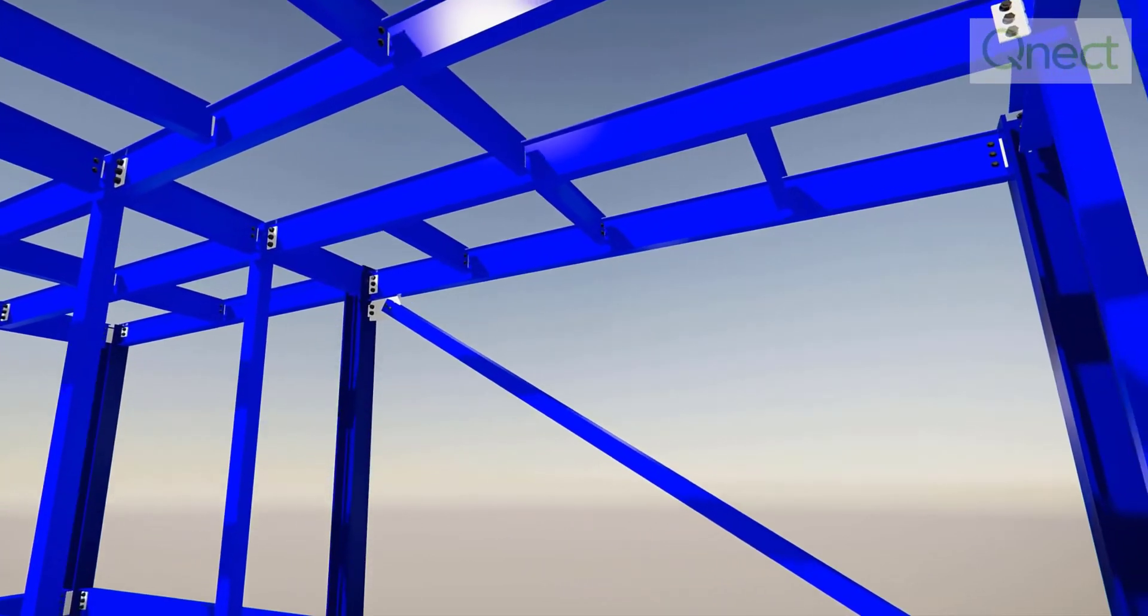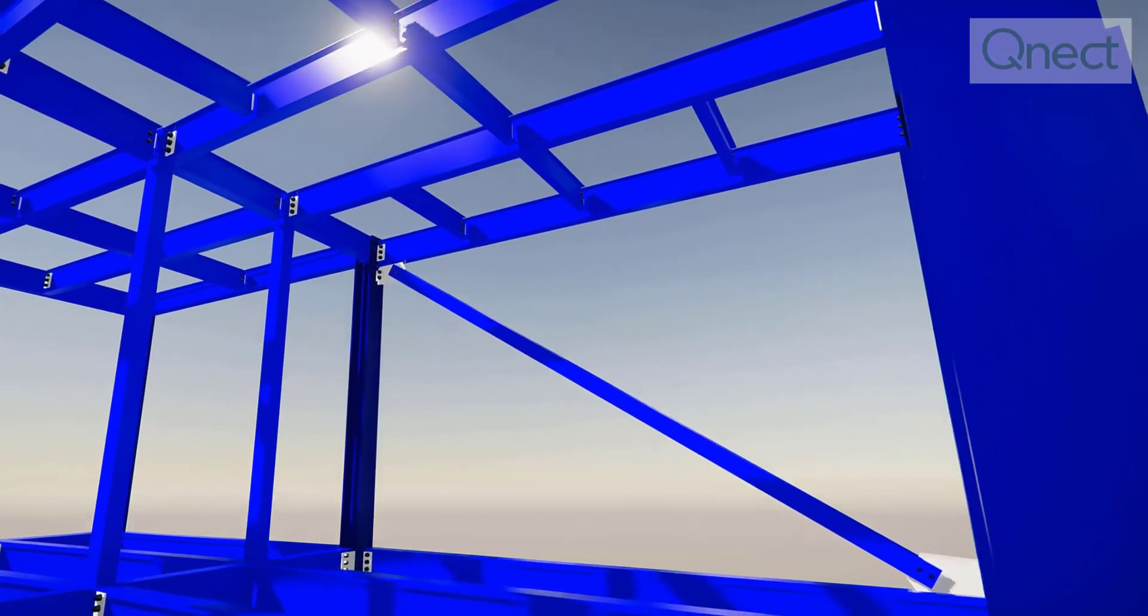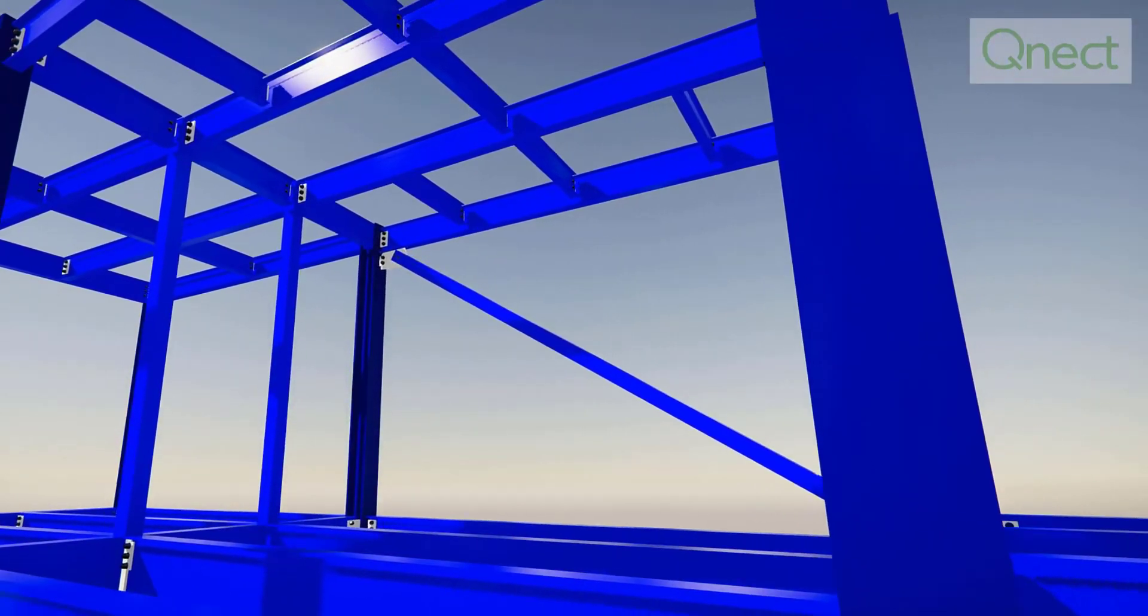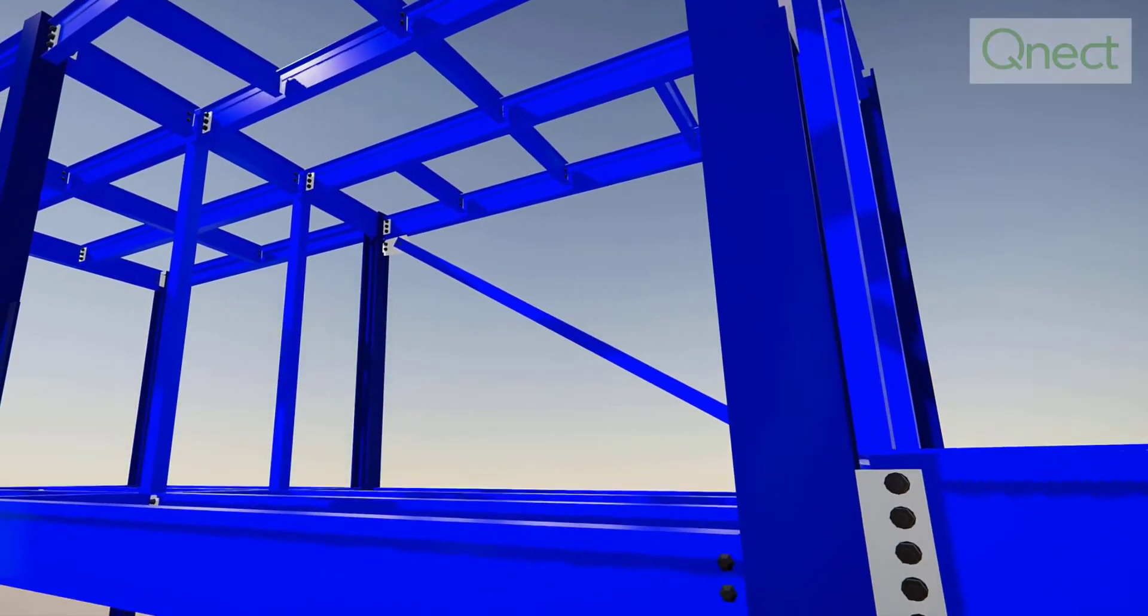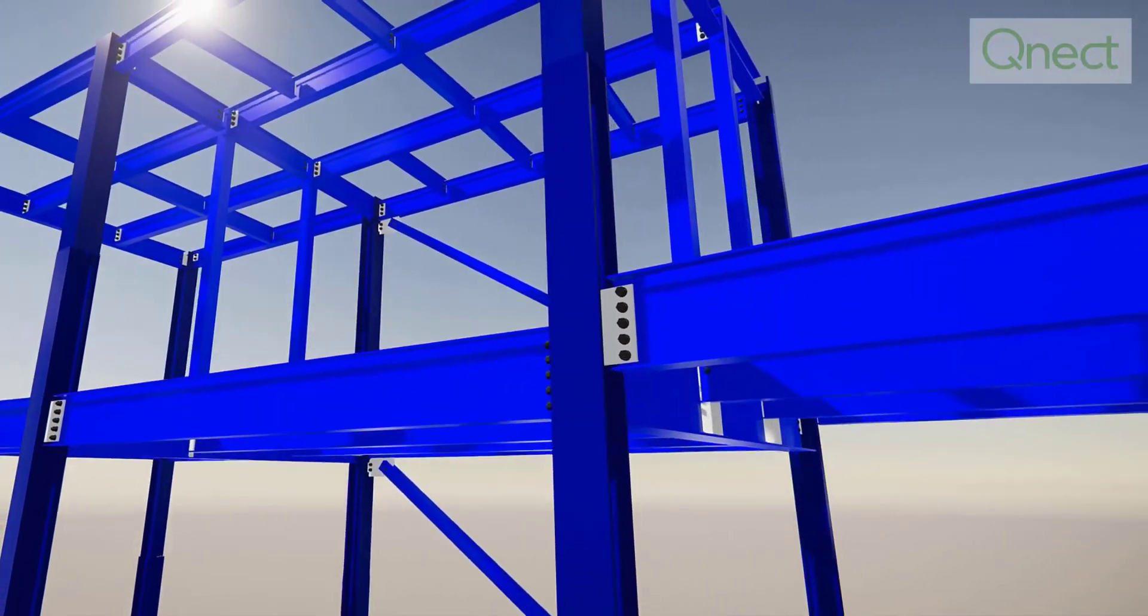So let's take a deeper look into the process and experience the speed and productivity of Tekla structures and Quick QNECT.